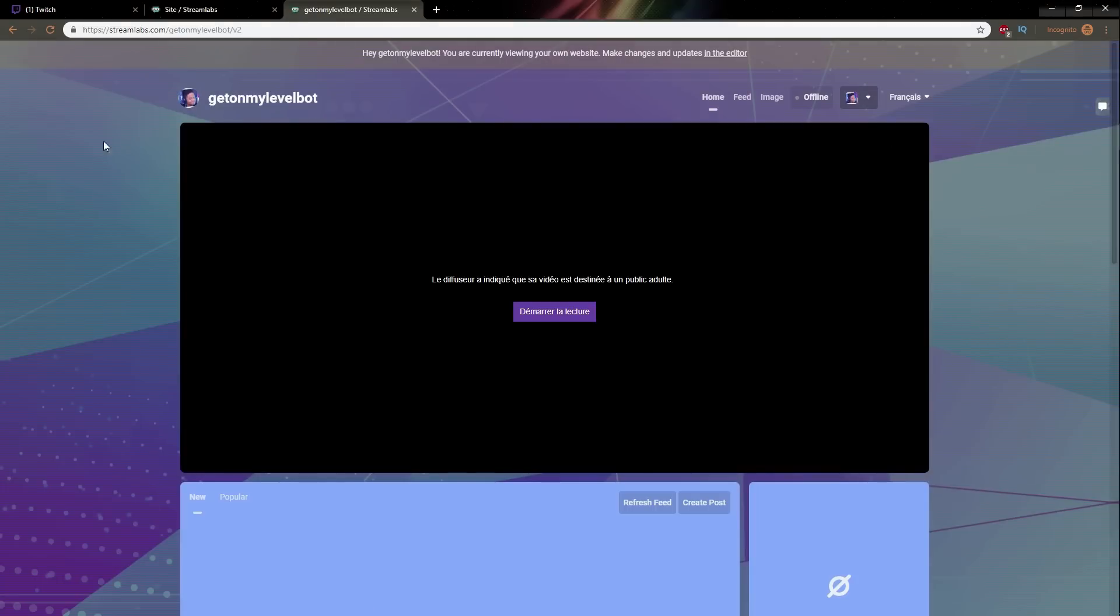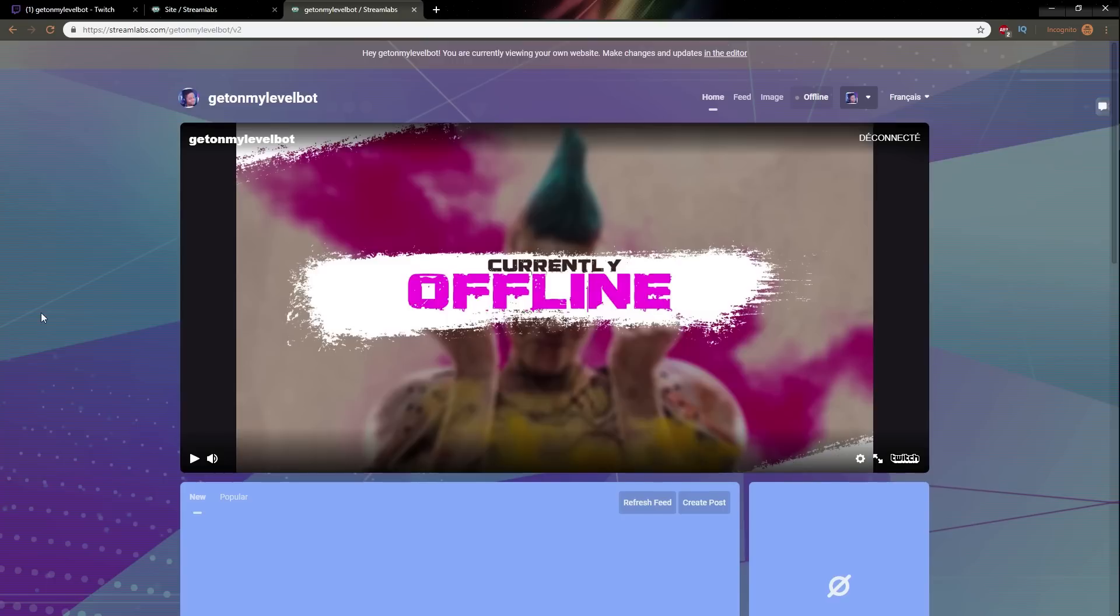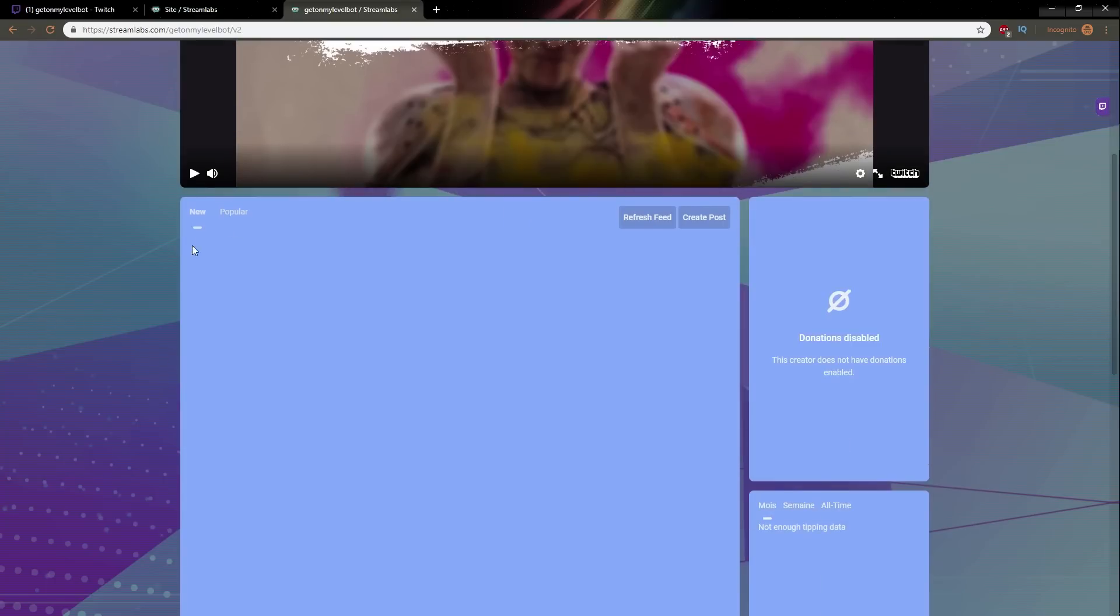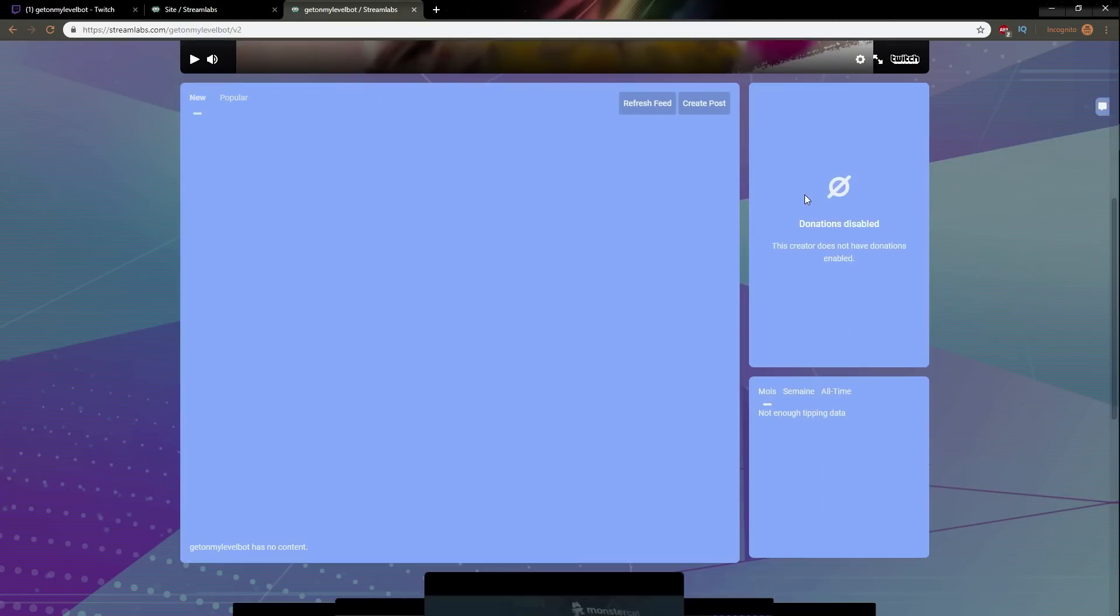There we go so that is the website click here so there we go it's already showing my website I already have my twitch up in here I do not have donations on this account since it's my bot account.